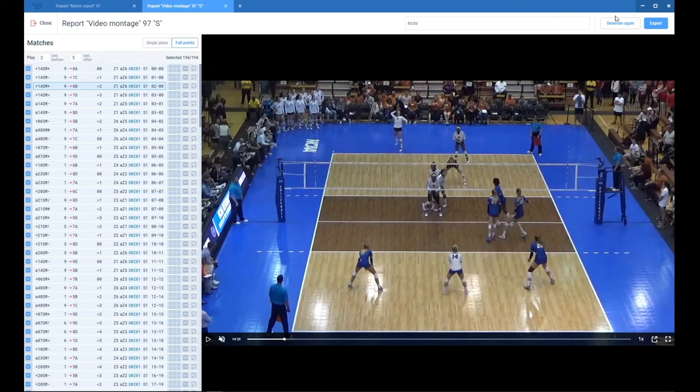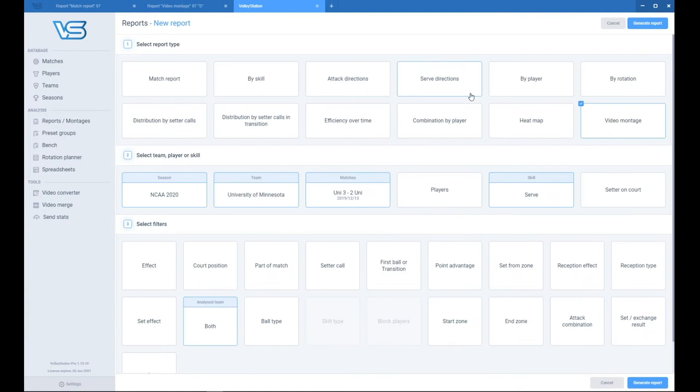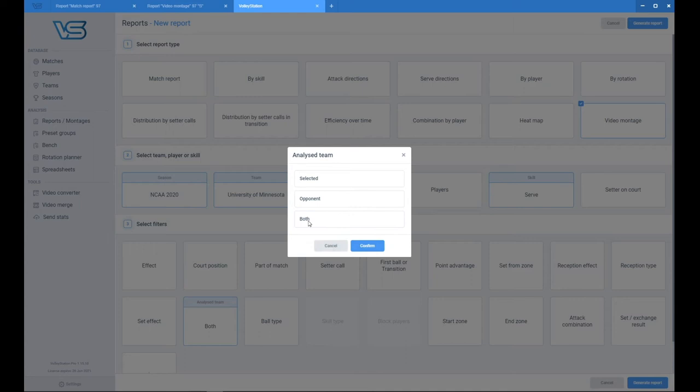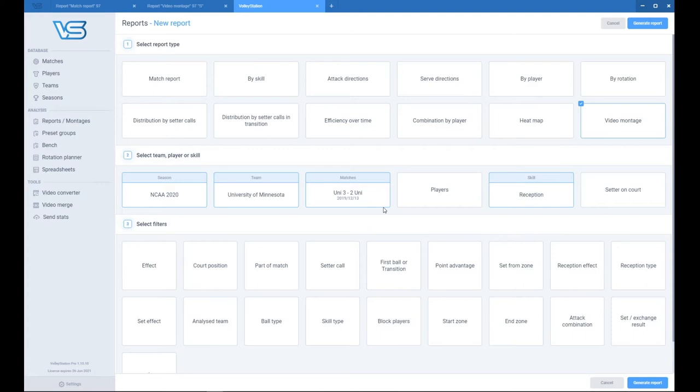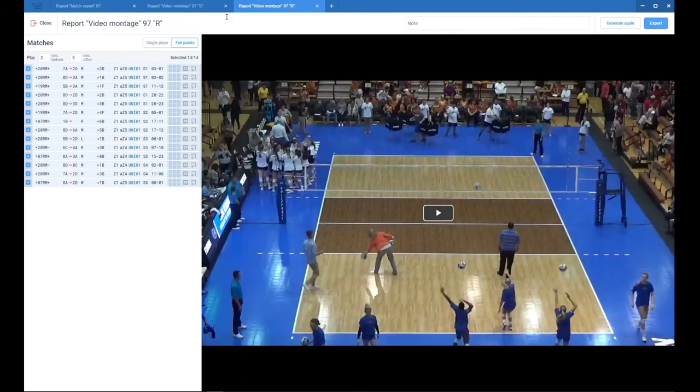What else you can do is like, let's watch every side out of your team. So, we will analyze, we will put out this filter, we will put the reception tab. And now we want to see Rotation 1. So, we just click on the reception, we put Rotation 1, we Generate. And we have here now our side out in Rotation 1.